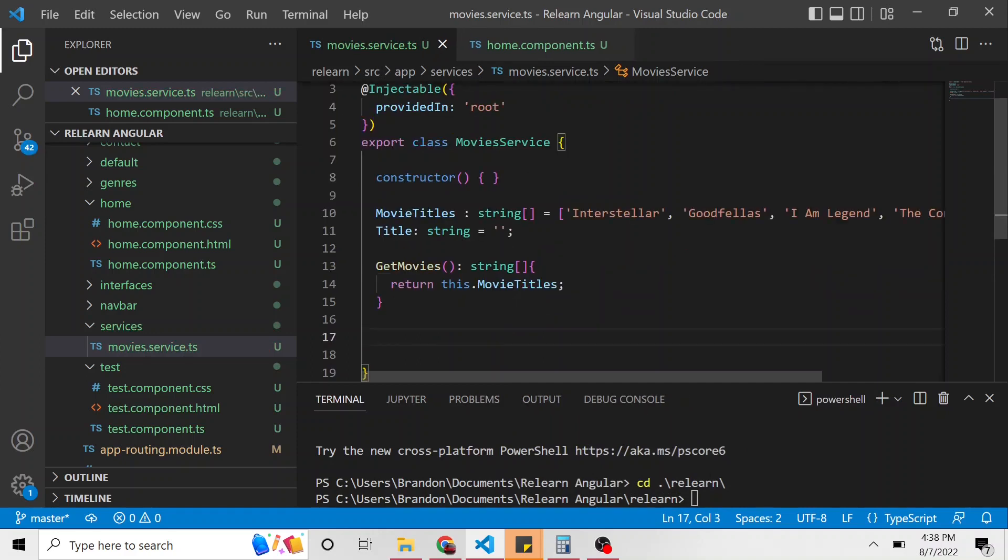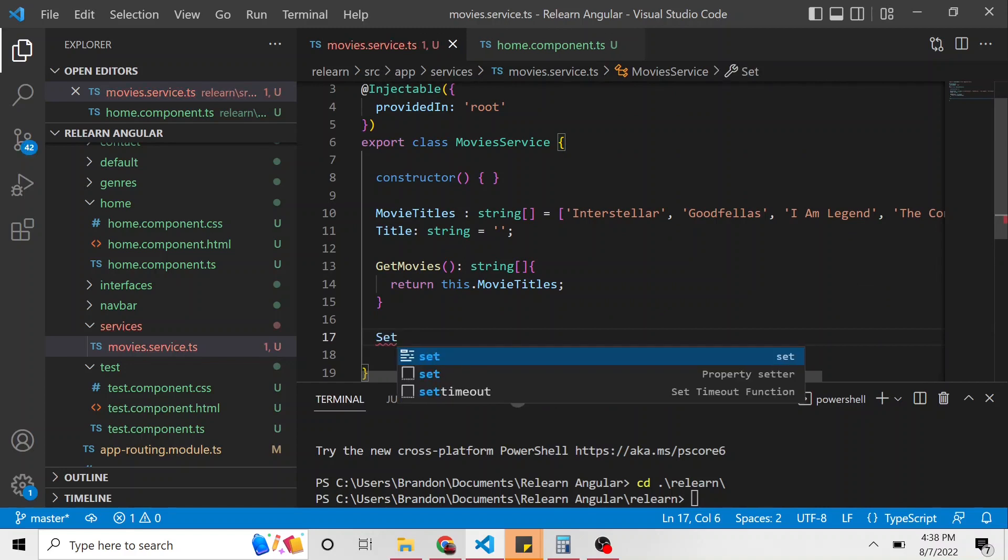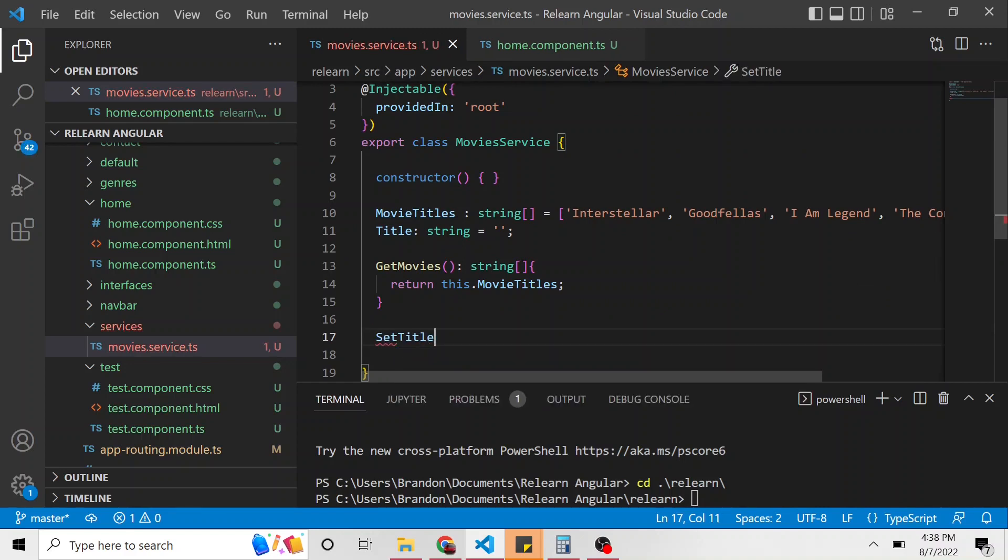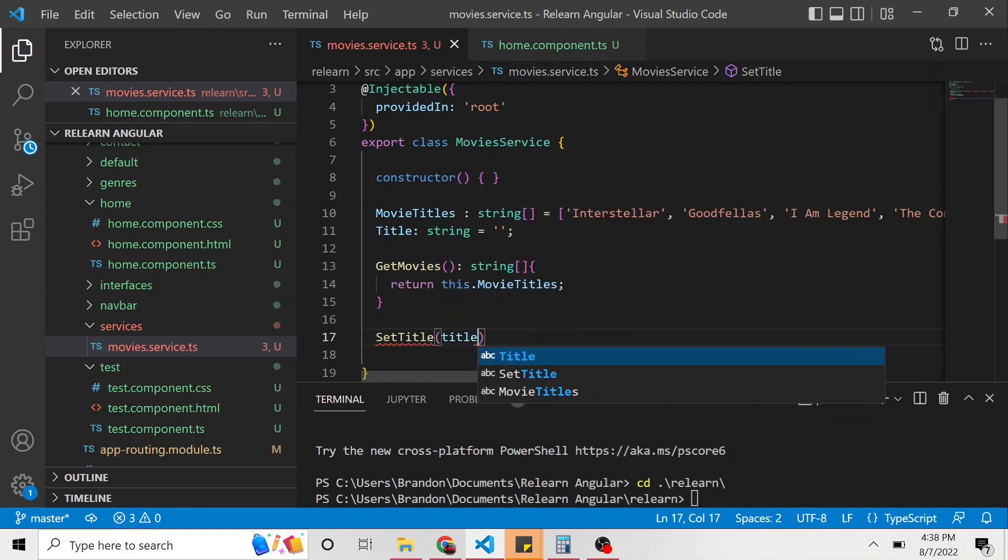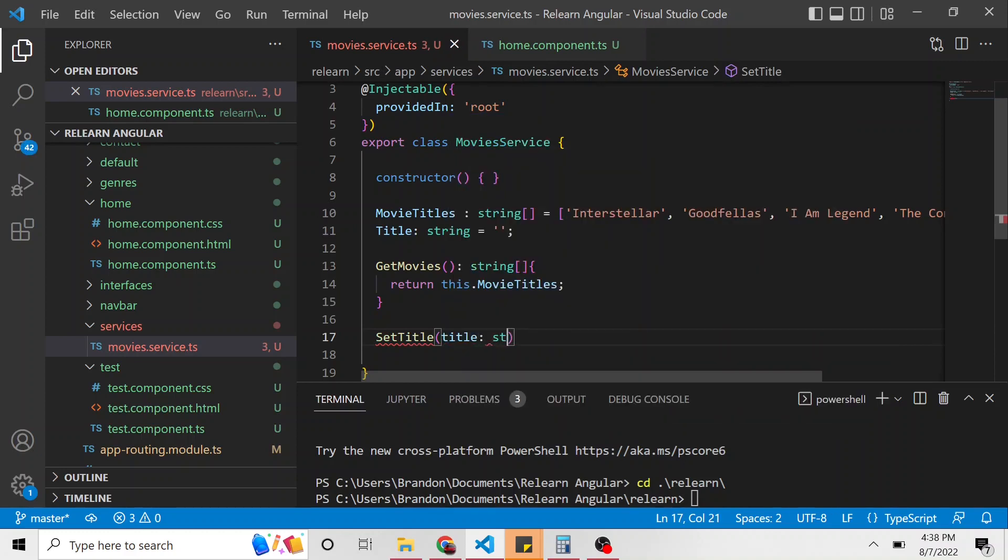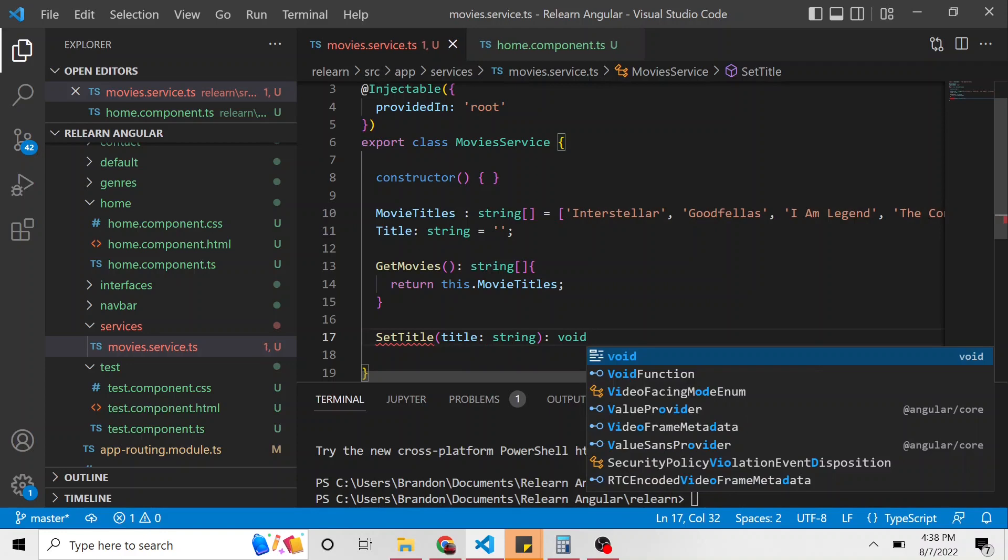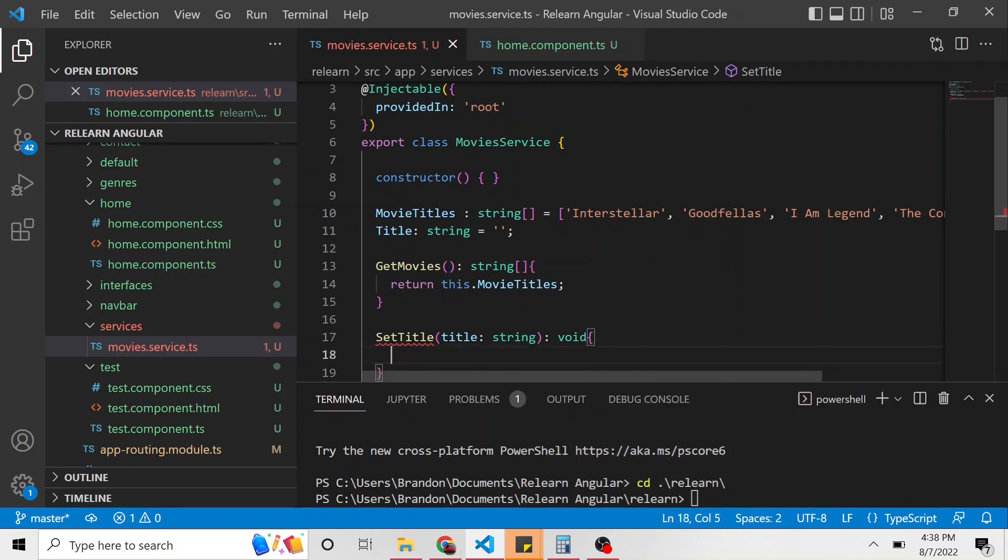And we're going to create some getter and setter methods in this class. So we can say set title, which is going to take in, we're going to call it title of type string. And it's going to be a void. It's not going to return anything.